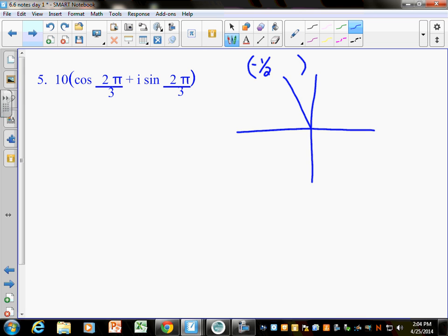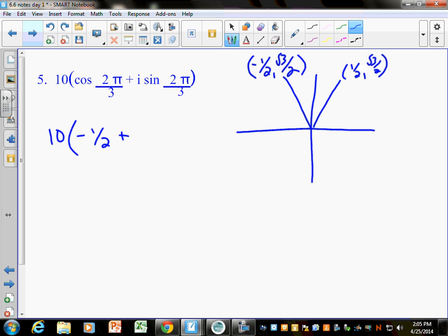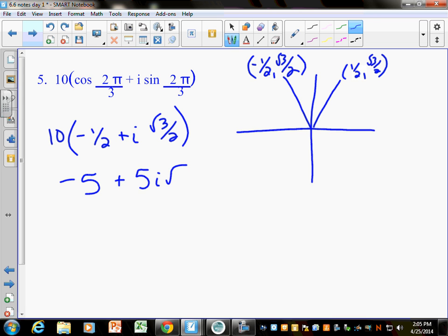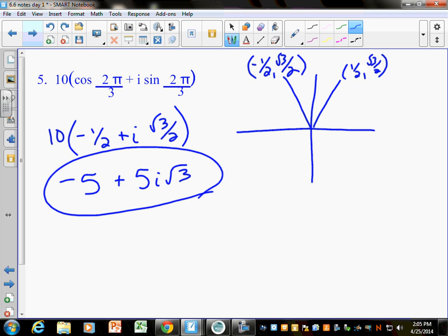The point at 2 pi over 3 is negative one half, radical 3 over 2 — all the pi thirds are the same values, just change the sign. Cosine of 2 pi over 3 is negative one half, and sine of 2 pi over 3 is radical 3 over 2. Multiply that in: the answer is negative 5 plus 5i radical 3. Put the i after the number and before the radical. Make sure you're using your unit circle correctly.